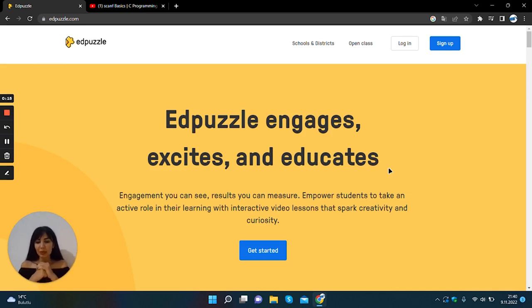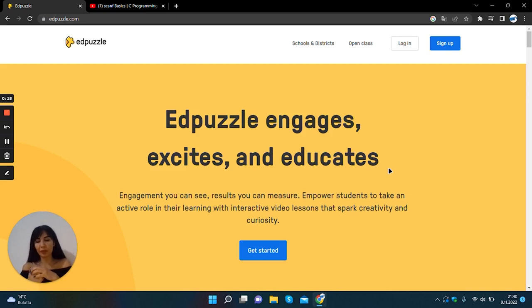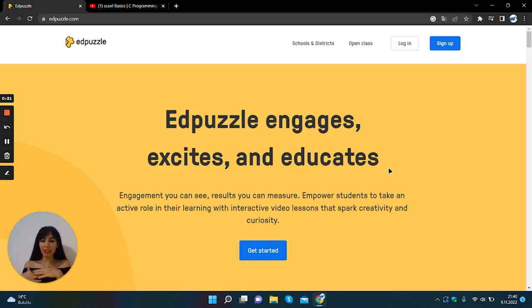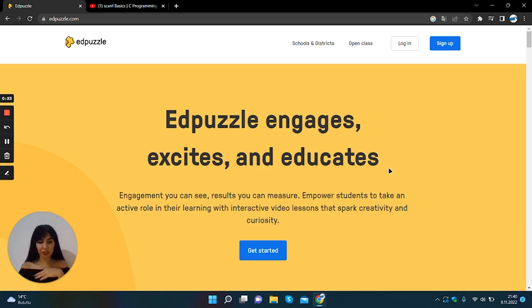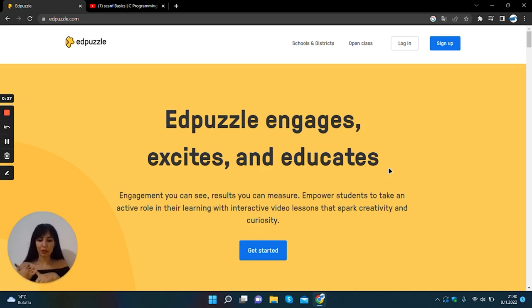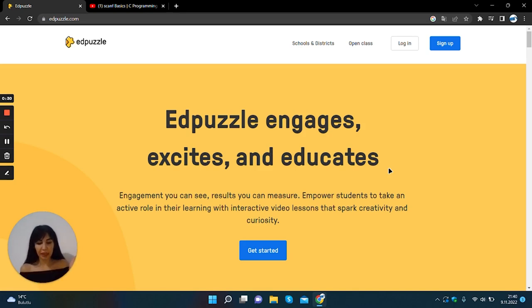EdPuzzle is one of the virtual classroom applications that can be used in flipped classroom applications. EdPuzzle application is a useful and free virtual classroom application where you can edit videos using any video available on the internet, narrate with your own voice,